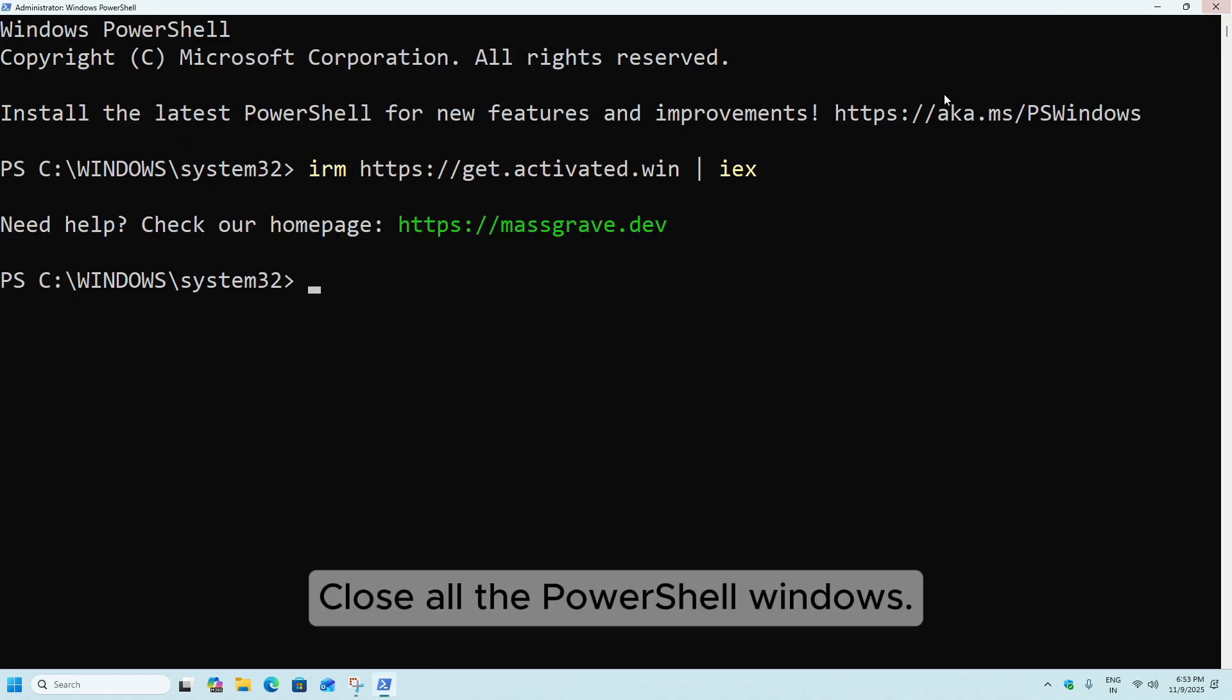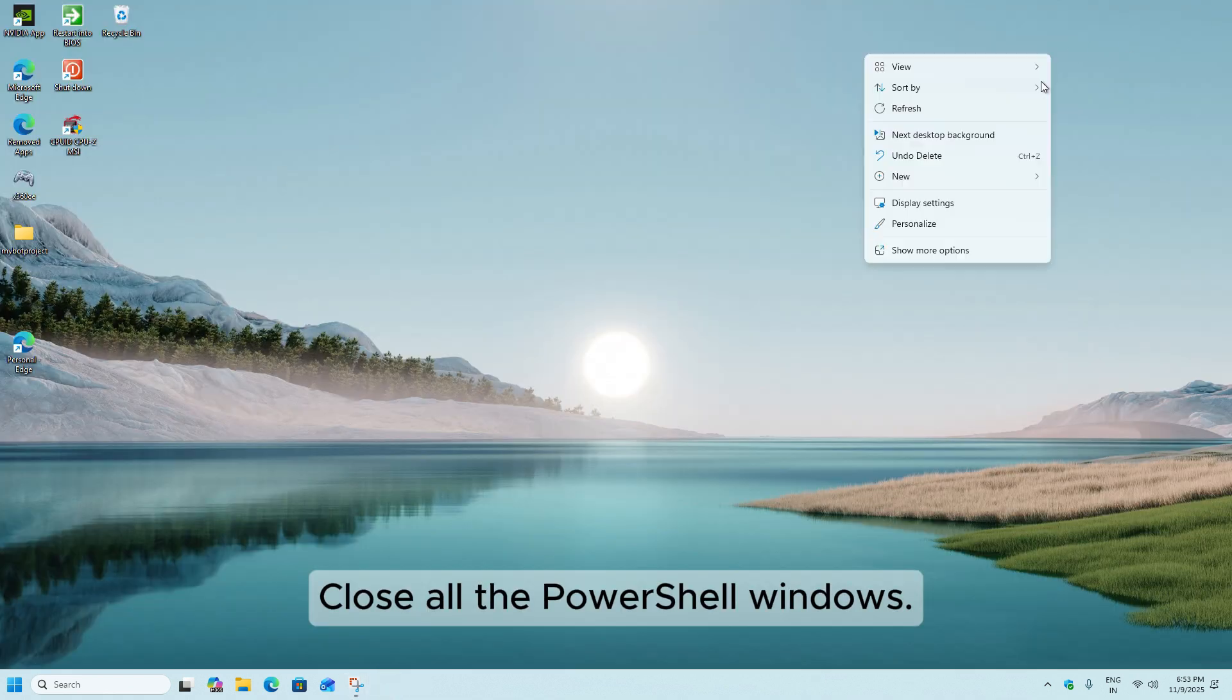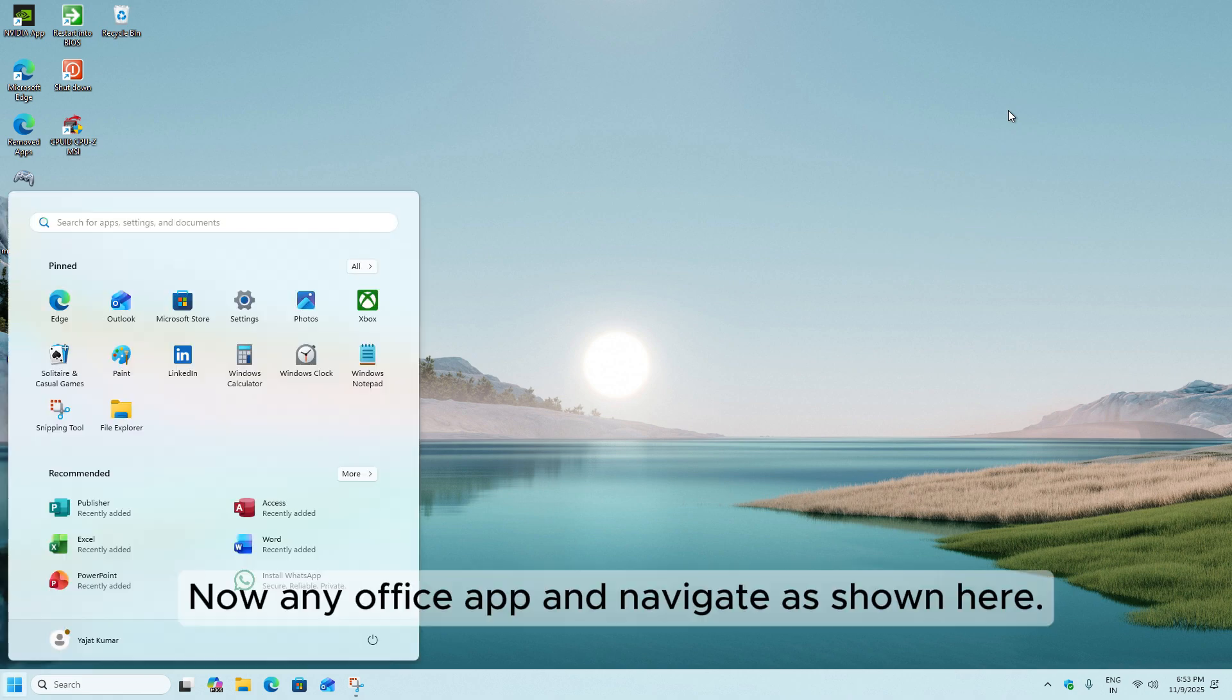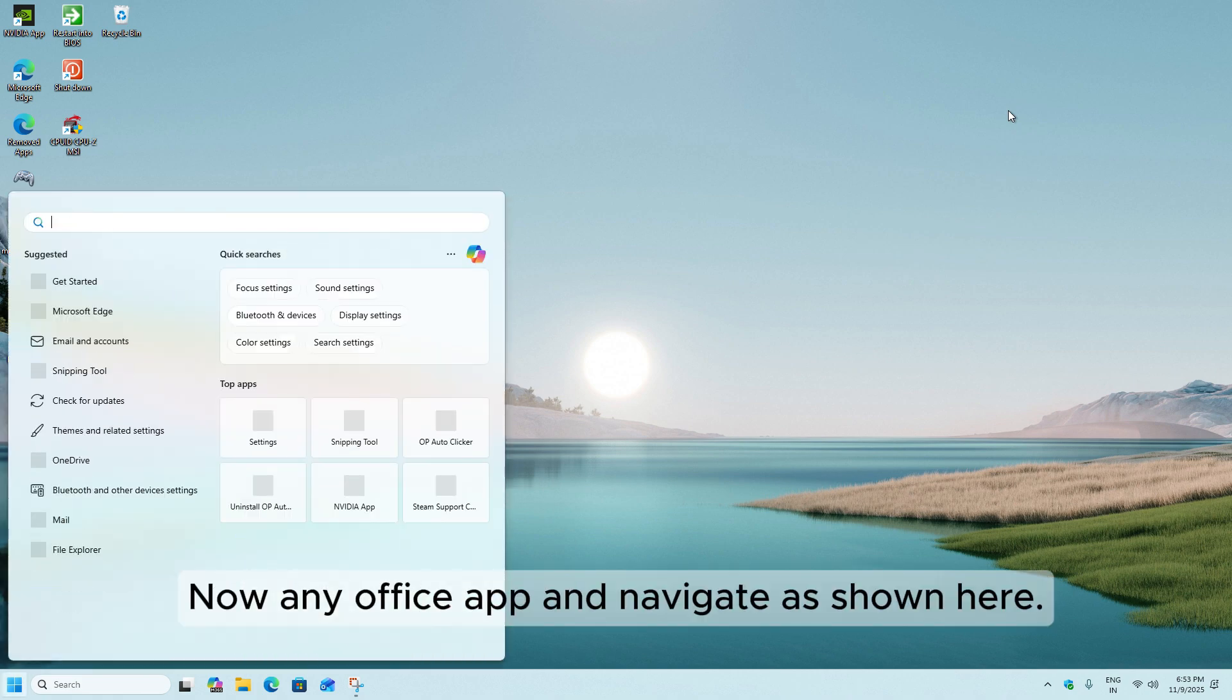Close all the PowerShell windows. Now open any Office App and navigate as shown here.